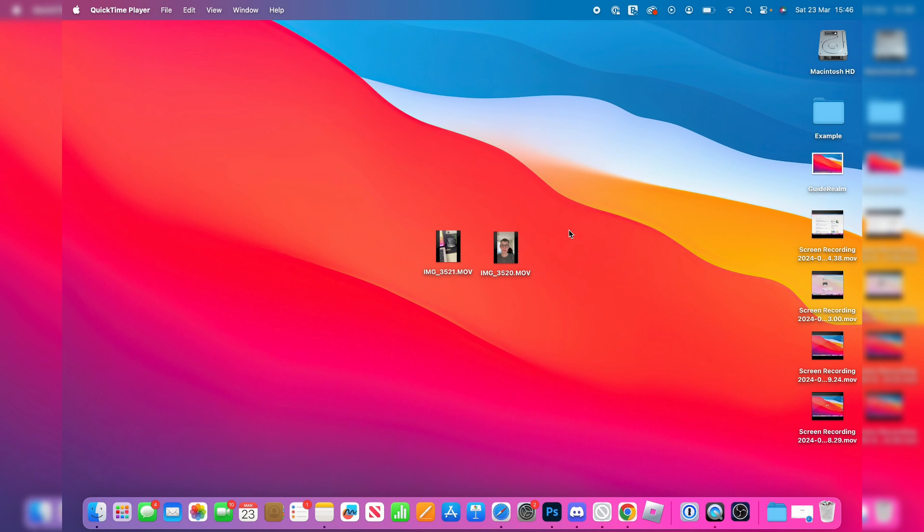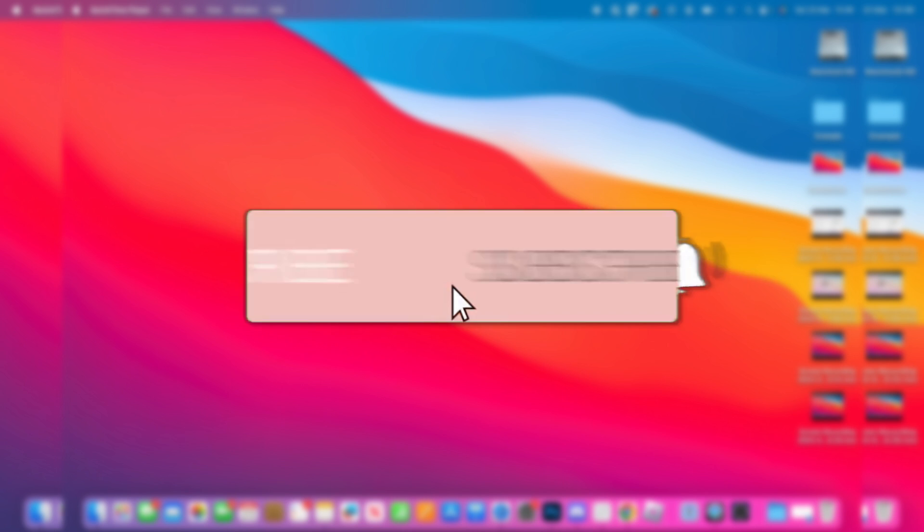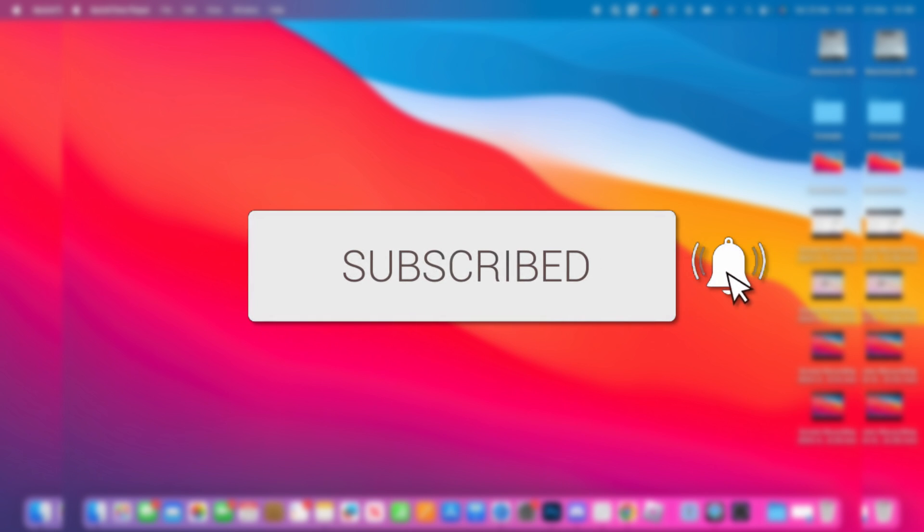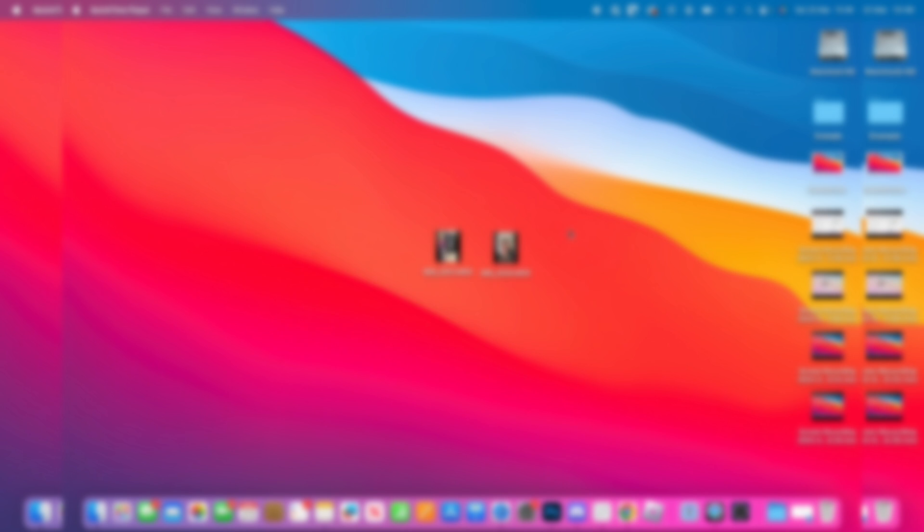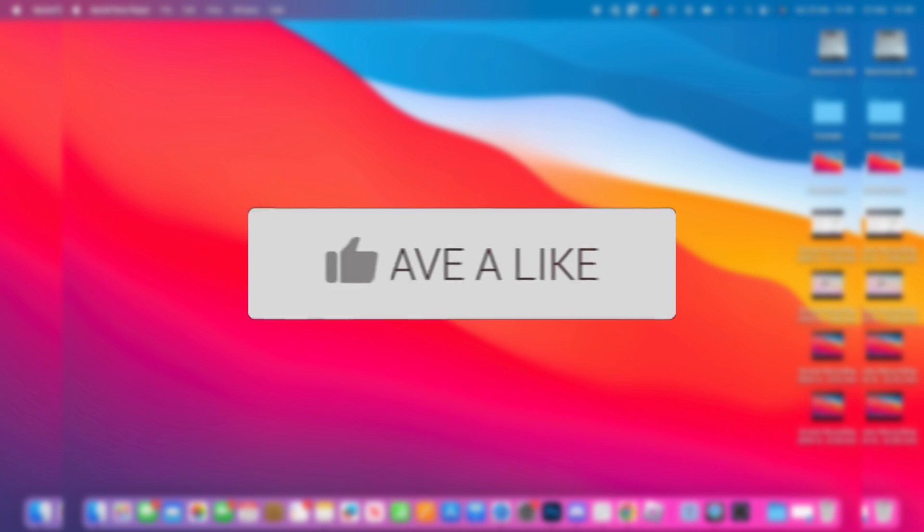We'll guide you through how to transfer videos from your Mac to your Android. If you find this guide useful then please consider subscribing and liking the video.